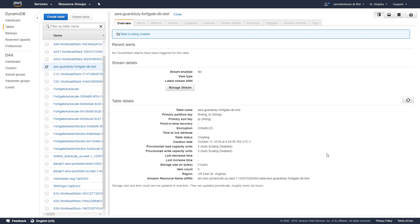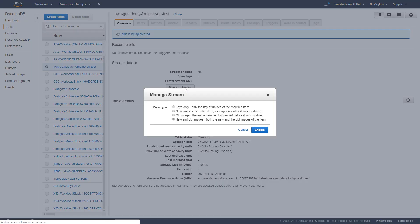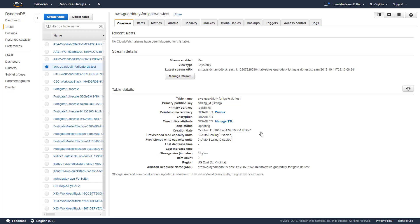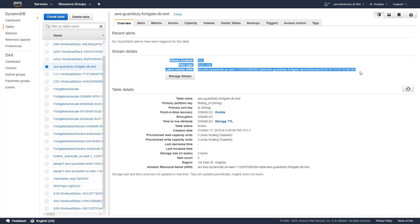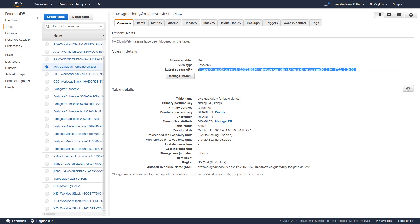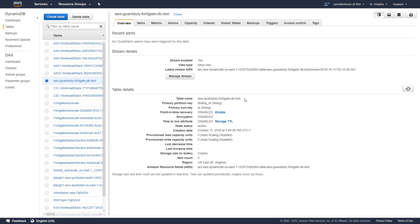Next step is to enable stream feature on this table. To do so, click on manage stream, choose keys only option and click on enable to save. Please note, you will need to write the latest stream ARN down as it will be used in the next step which is IAM policy creation.